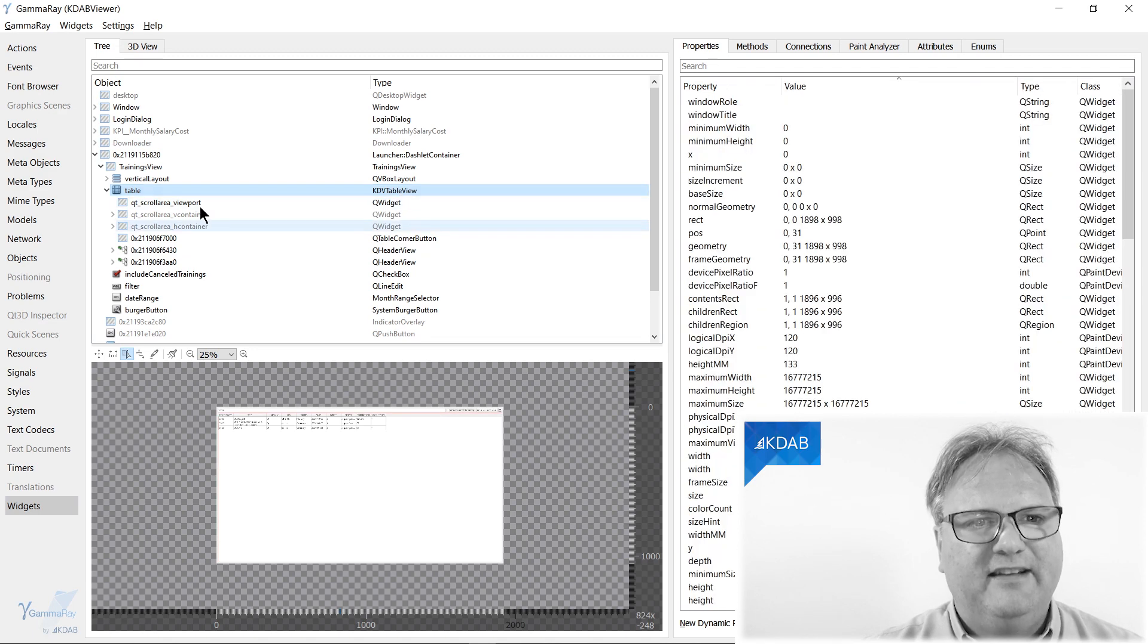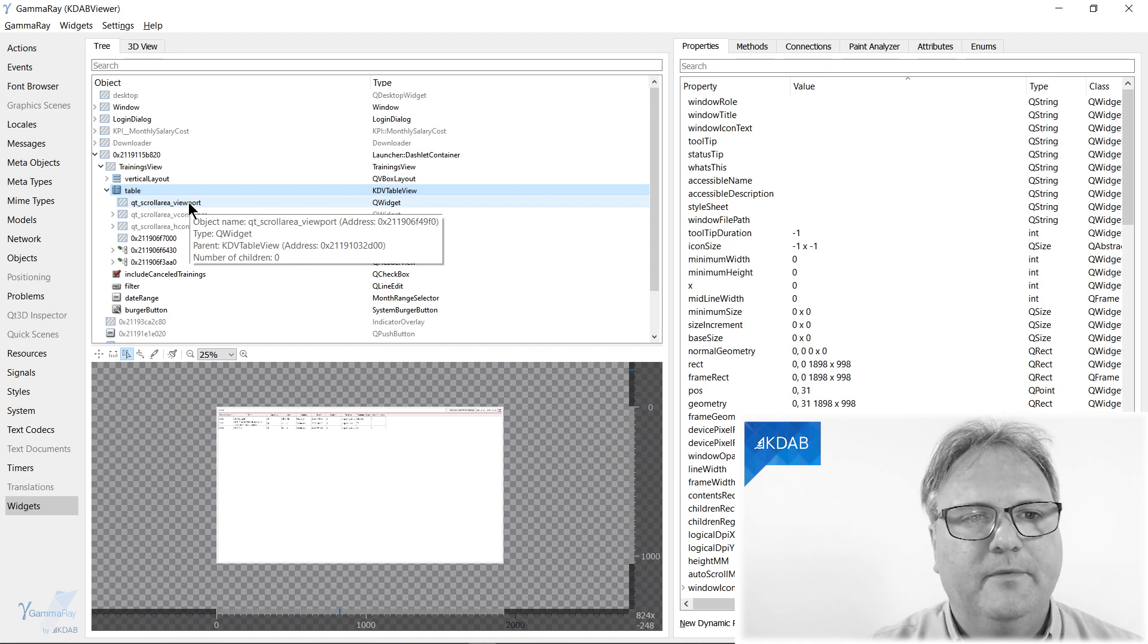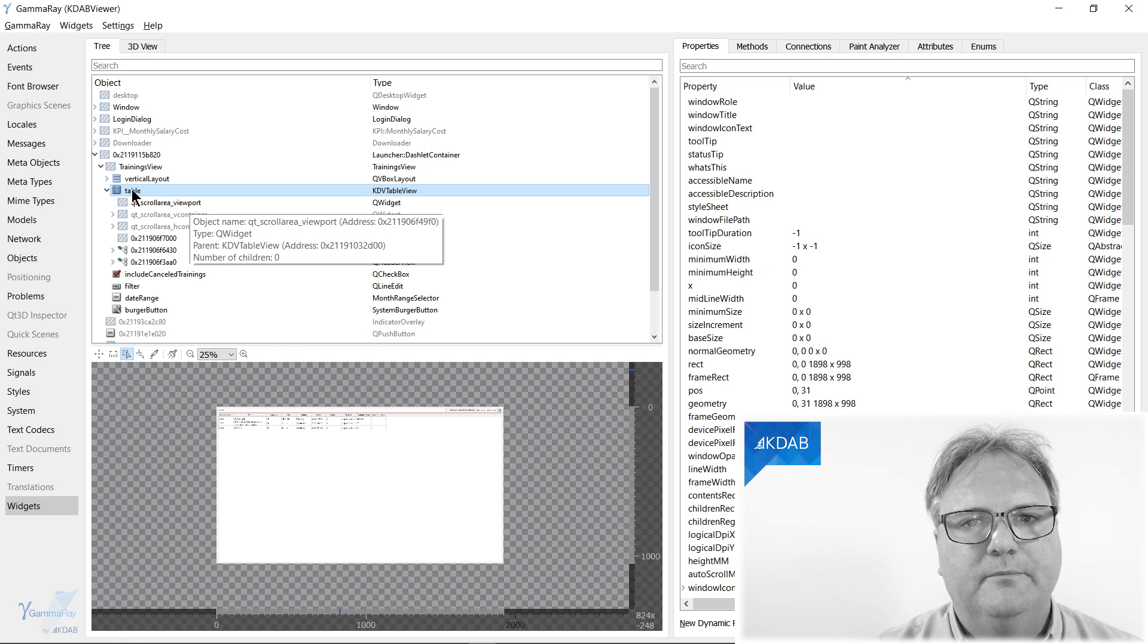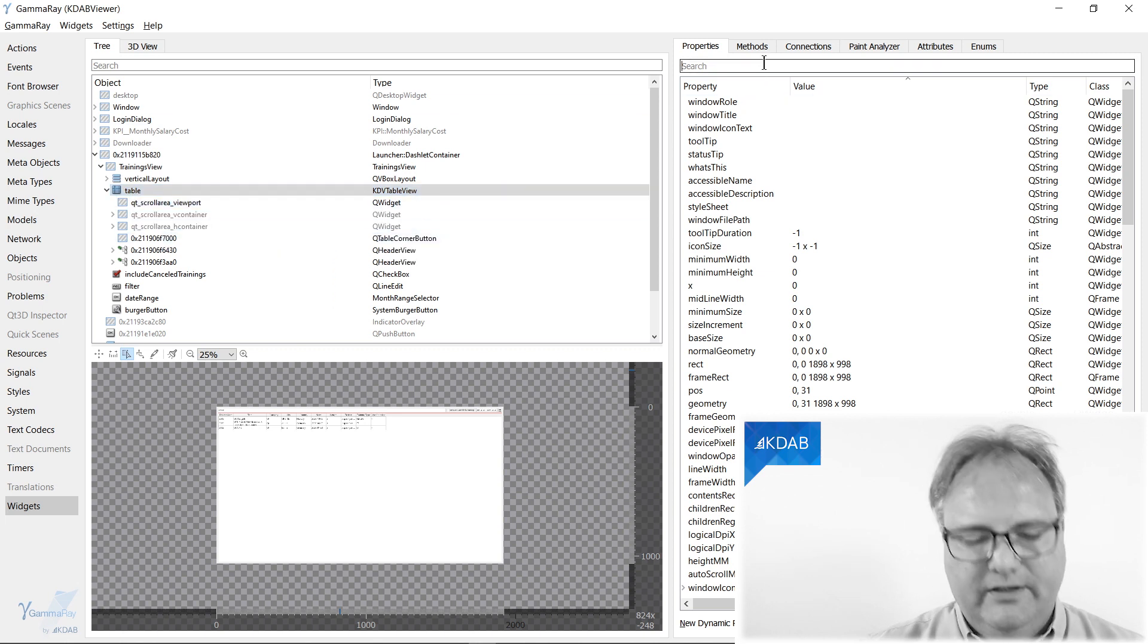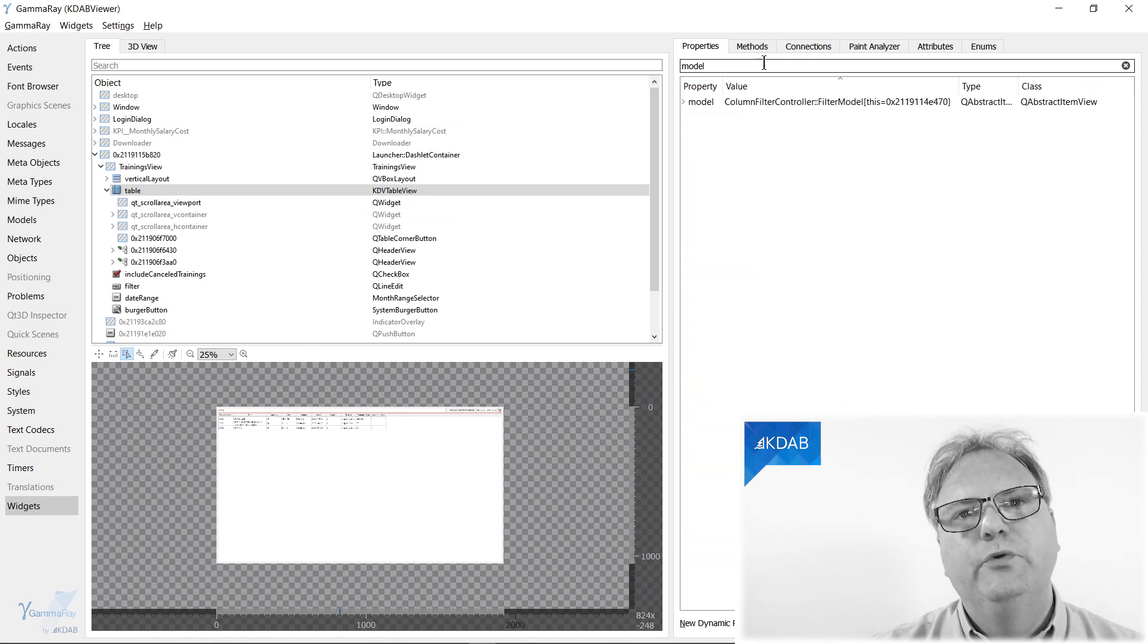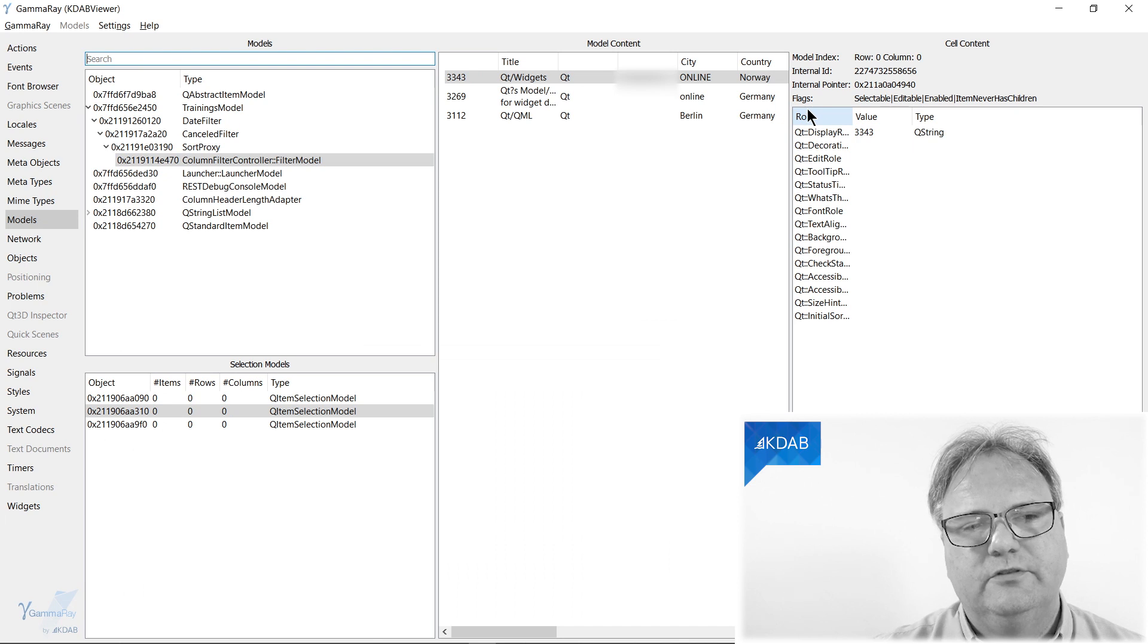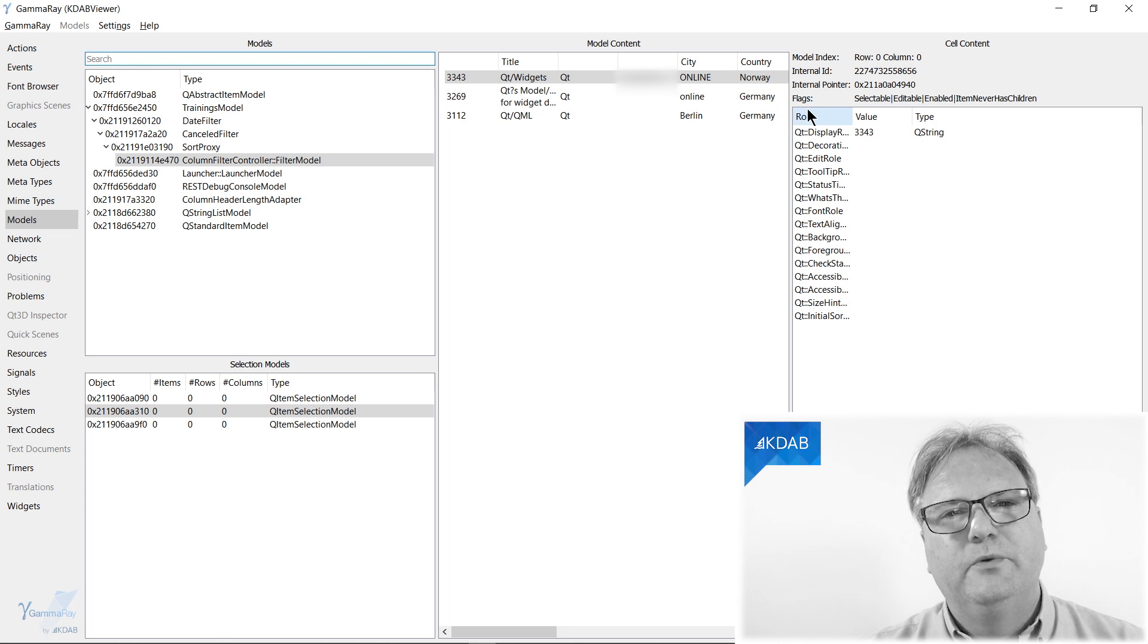I actually clicked inside the table view's scroll area's viewport. So we have the table up here. Now, if I go over here and I search for model, you can see the model that the topmost view is looking at. And I can right click on that model and show in models. Just appreciate that for a fact. That was pretty cool.